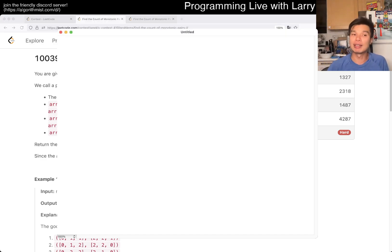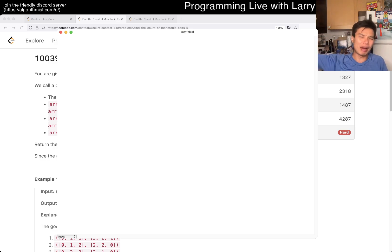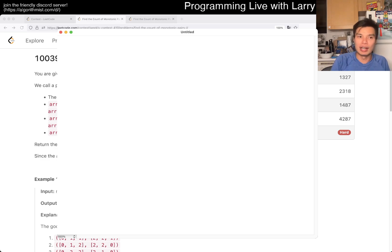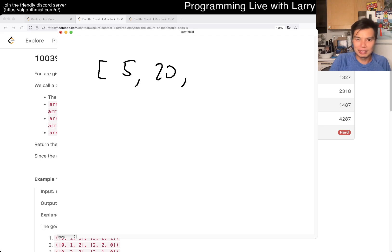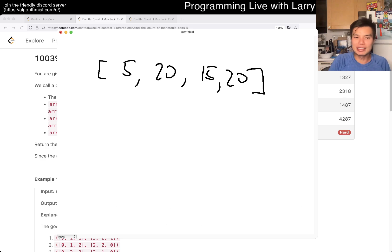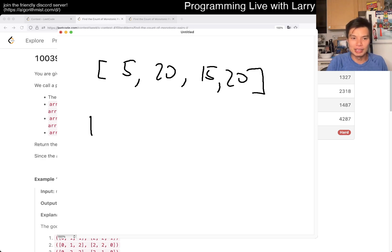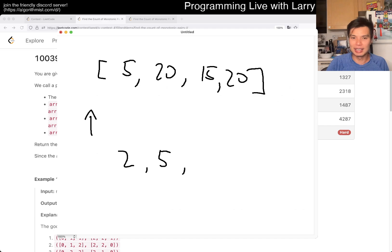Say you have only an array like 5, 20, 15, 20, and you only care about it going monotonically increasing. The first number could be two, the second could be five, and then you have to keep going up — it could be five and eight, or something like that.